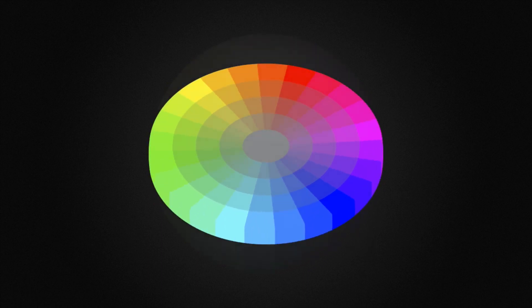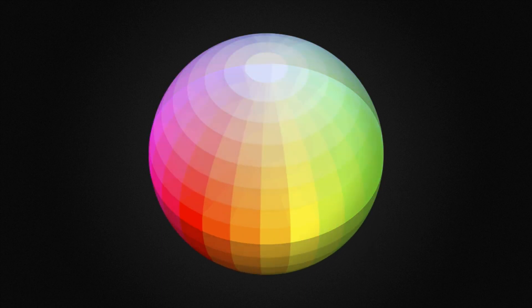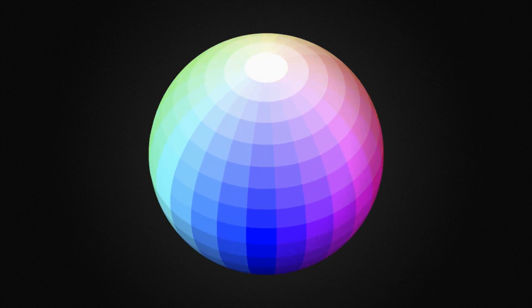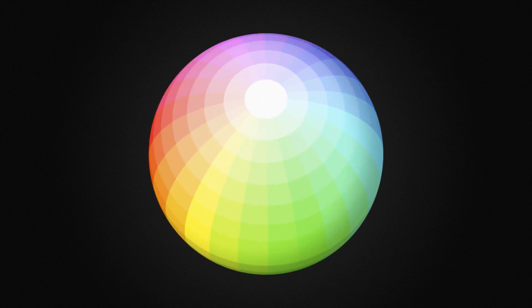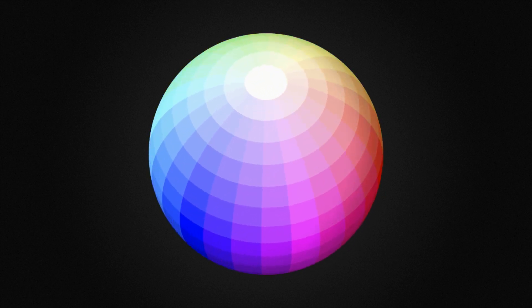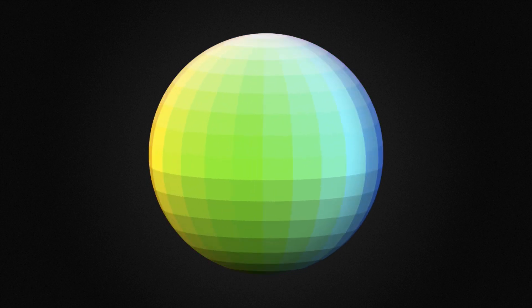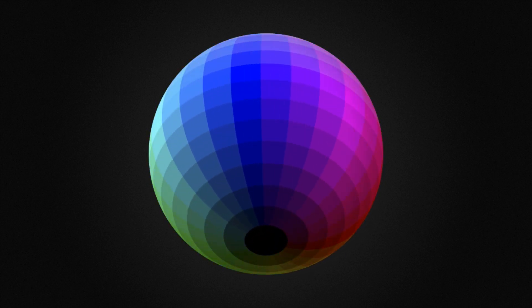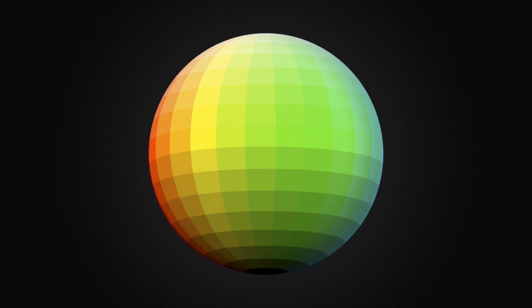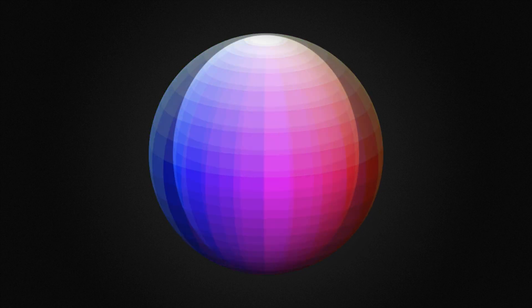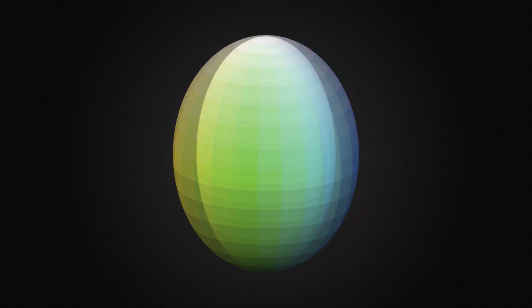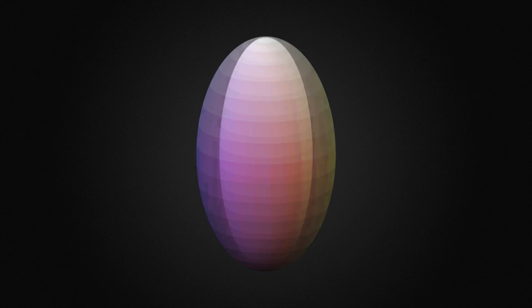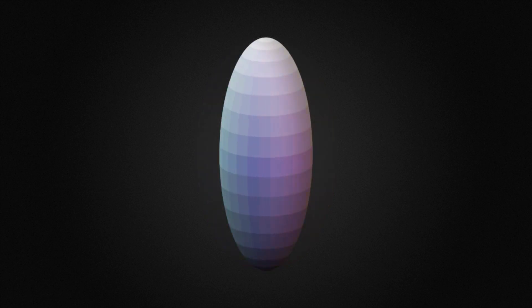Going north from the equator, colours gradually get lighter. They all actually meet in the white north pole, and in the opposite way, colours become darker the further south you go. Now let's travel towards the core of the globe, where everything gets increasingly more grey. As you can see, the grey scale forms a pillar between the white north pole and the black south pole.